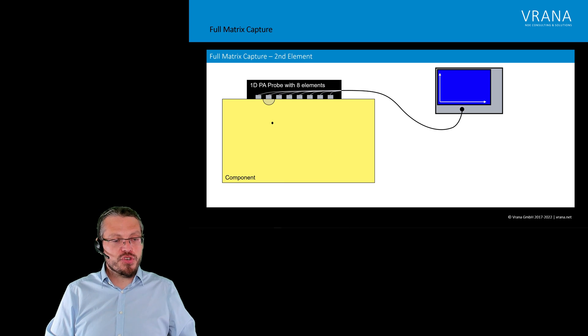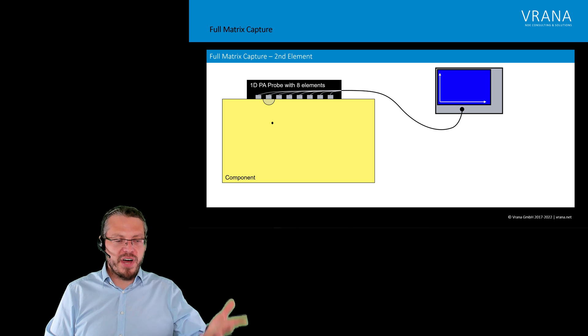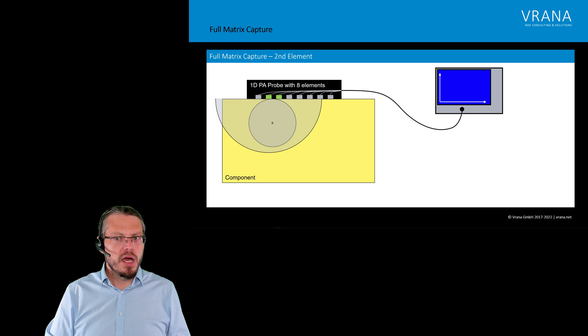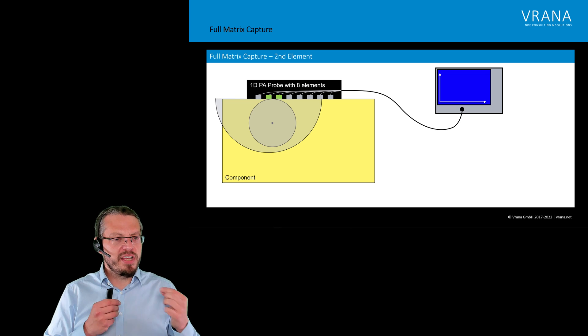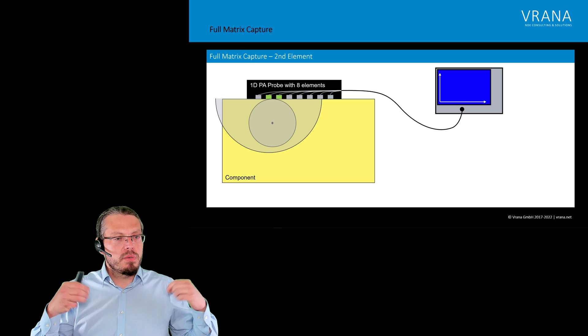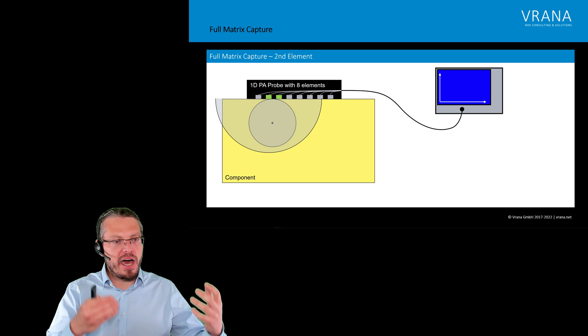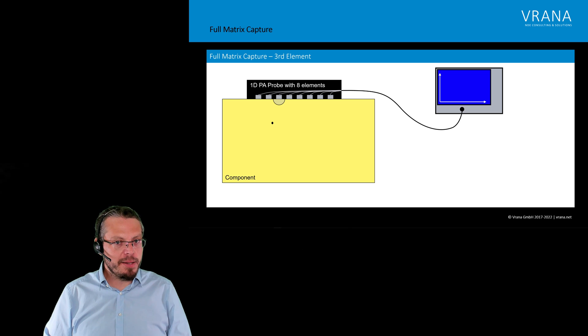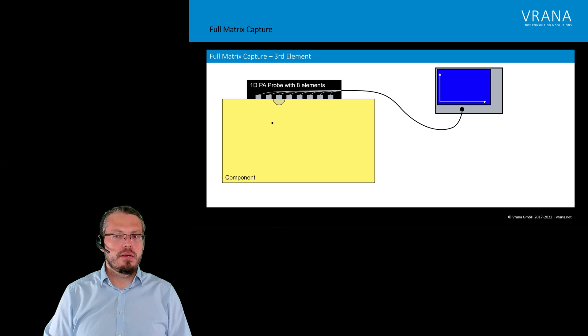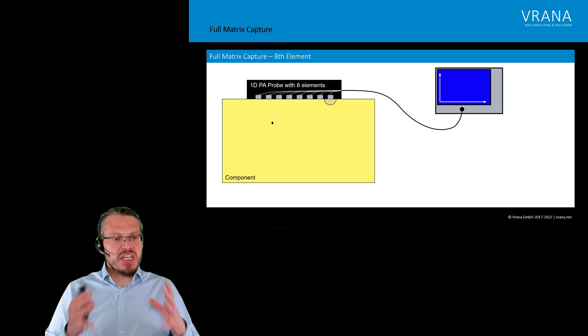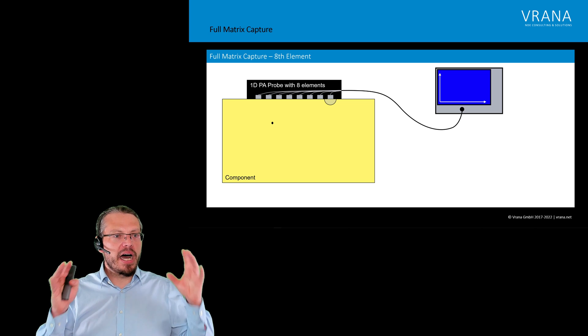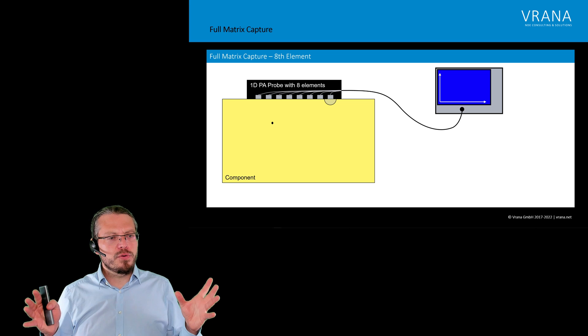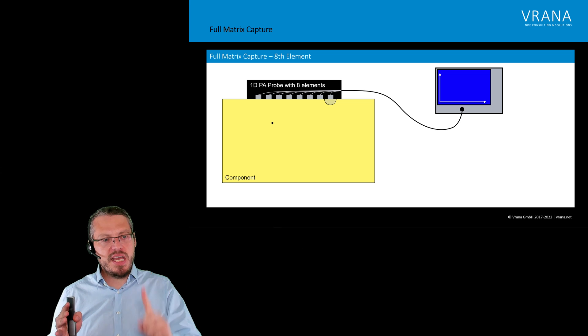And the same is true actually for element number two. We are firing now as a second step for element number two. Again, we are getting a reflection. That reflection reaches our individual elements, one after the other. And again, we are recording eight individual high-frequency A-scans. Now we are firing the third element. Again, recording all eight high-frequency A-scans. Element number four, five, six, seven, and eight. Each time, we are recording all eight high-frequency A-scans.